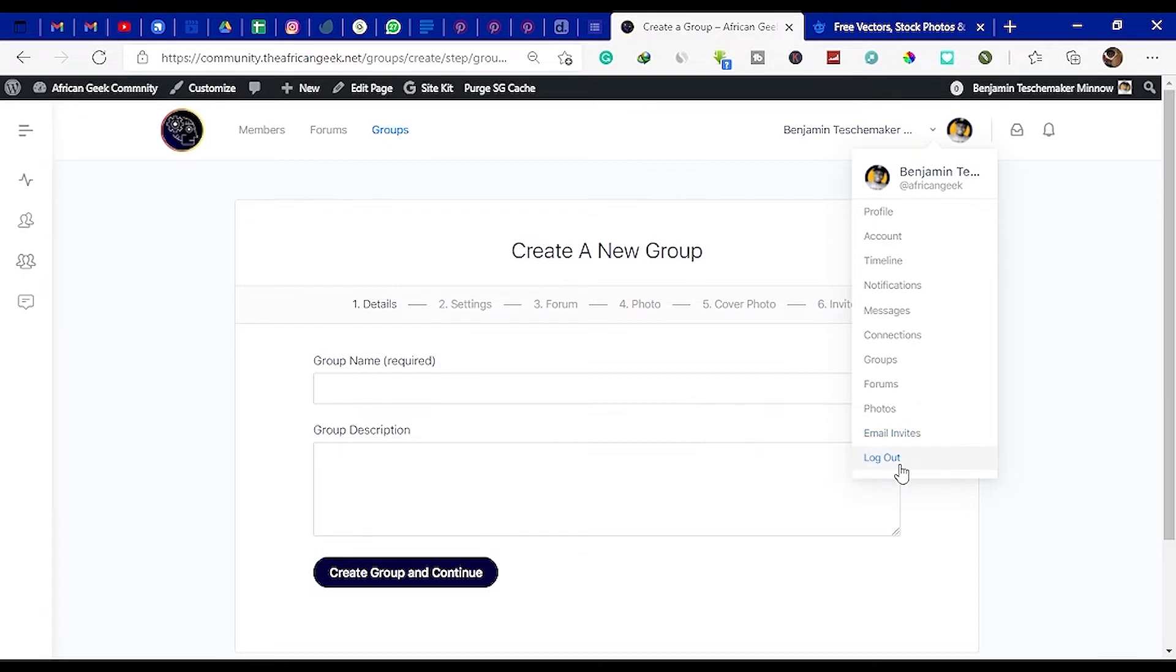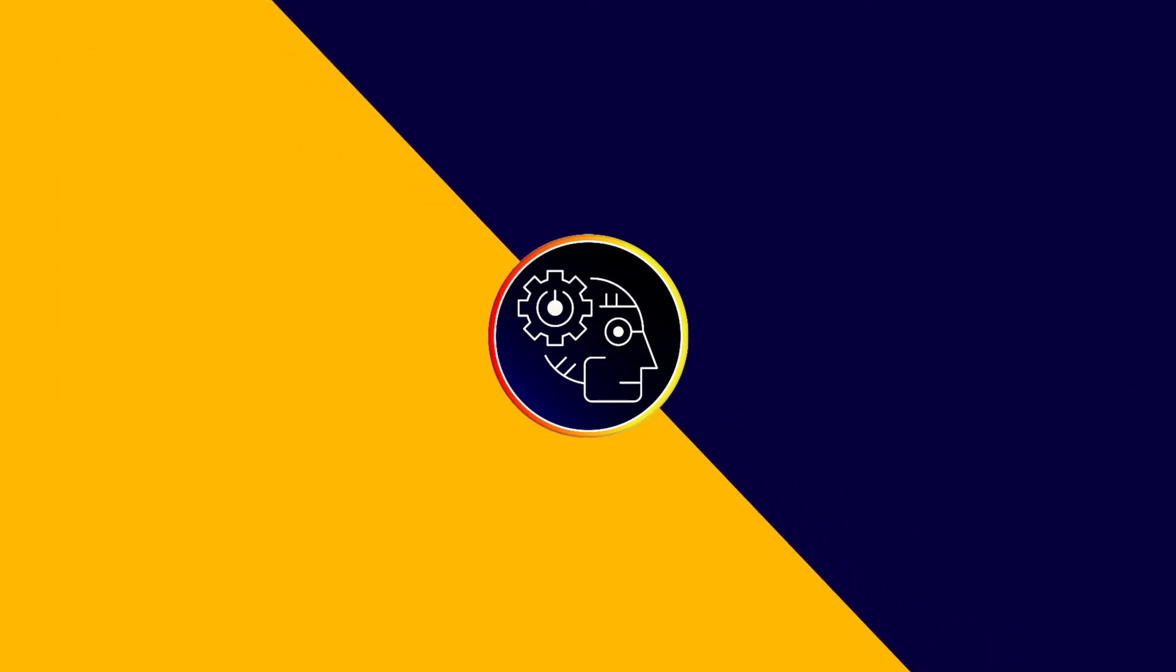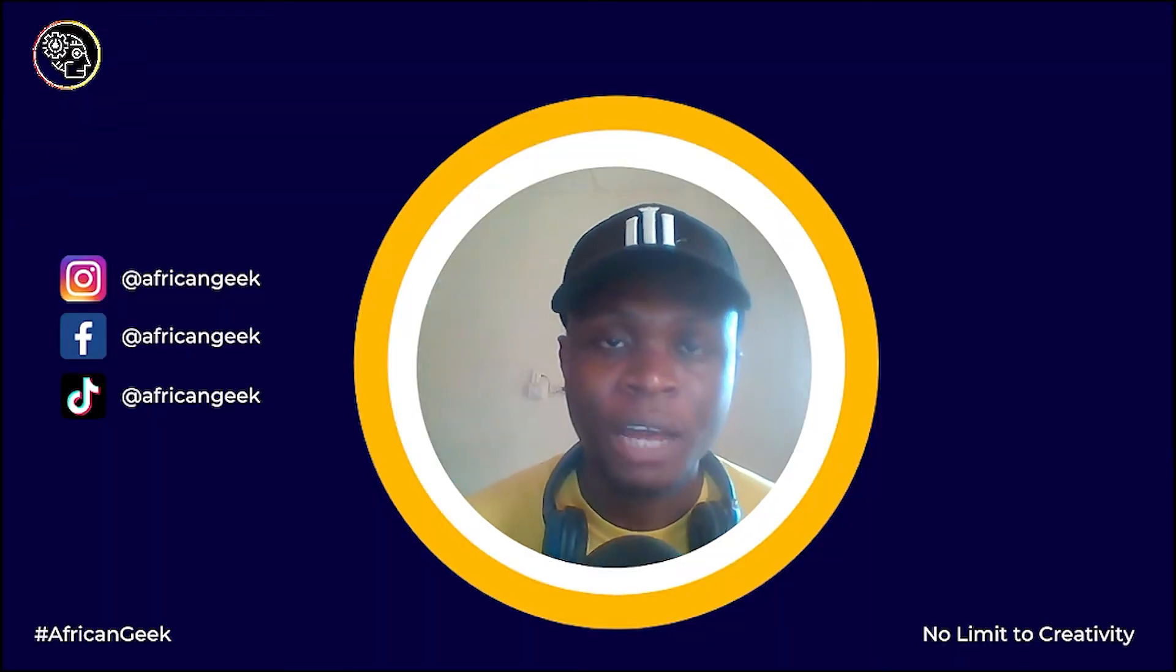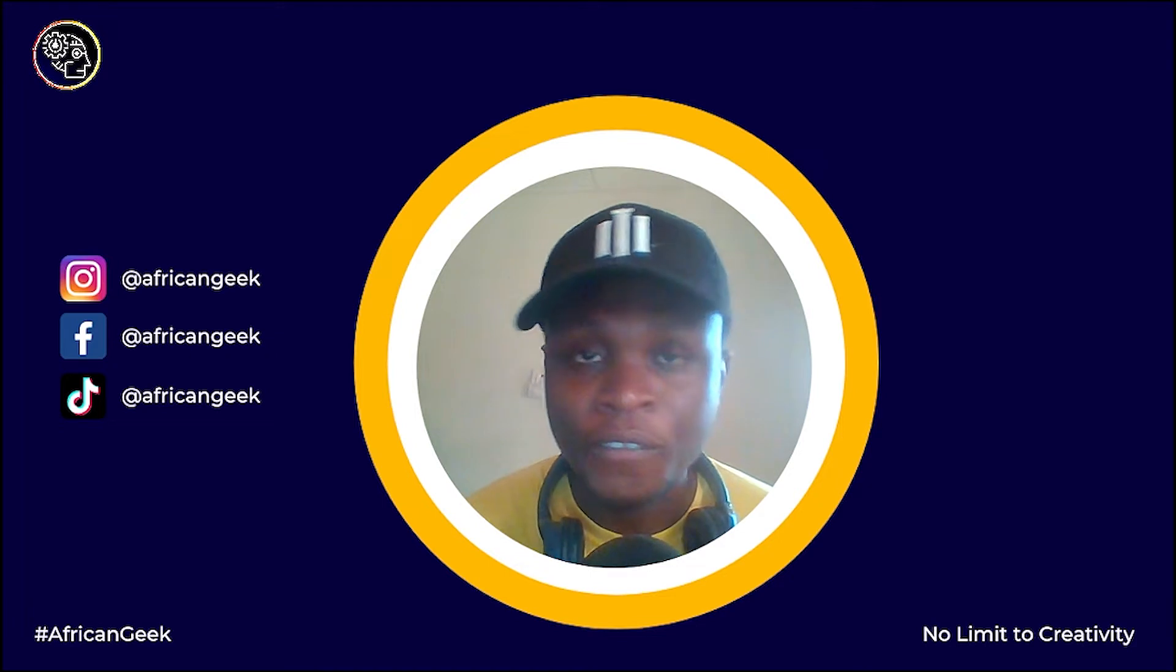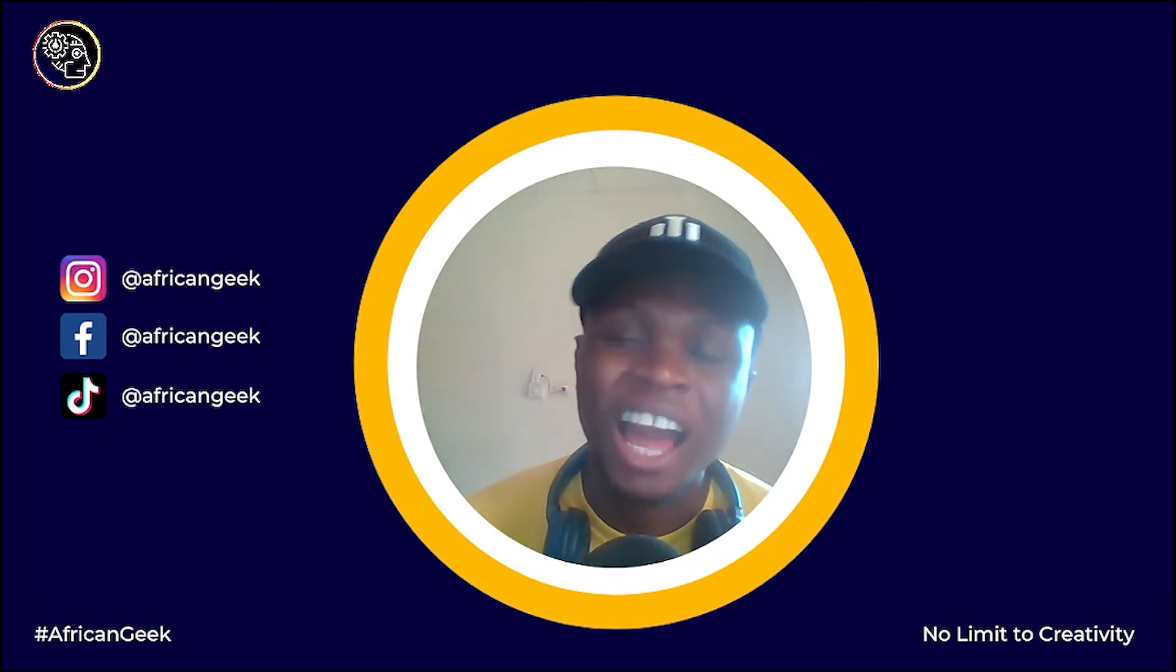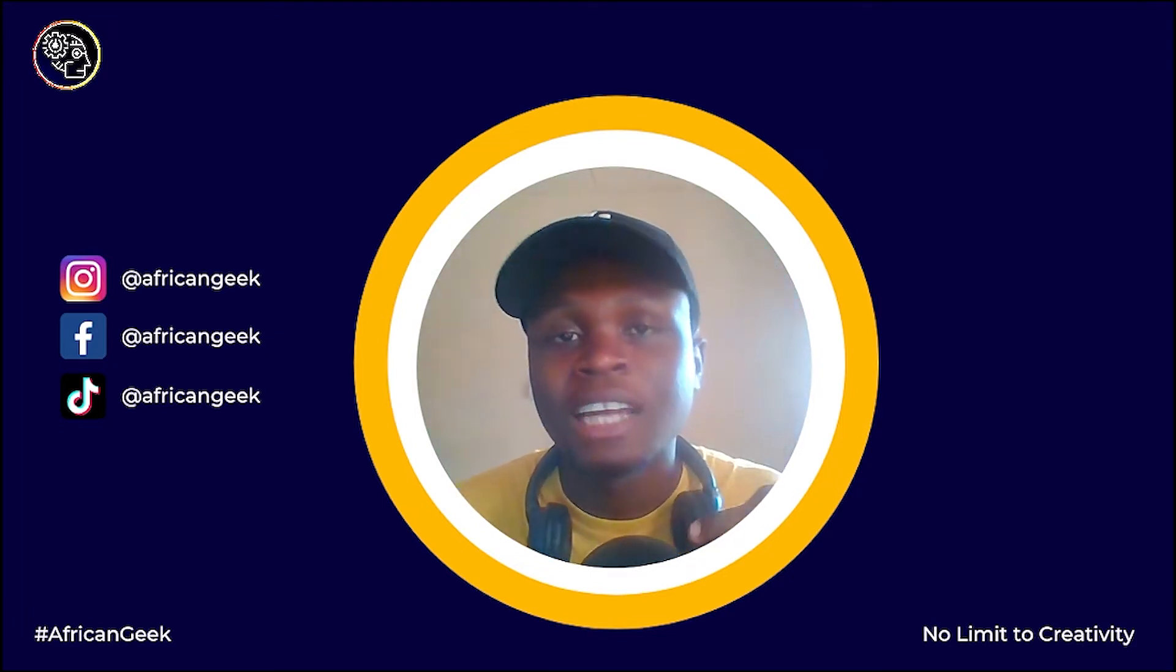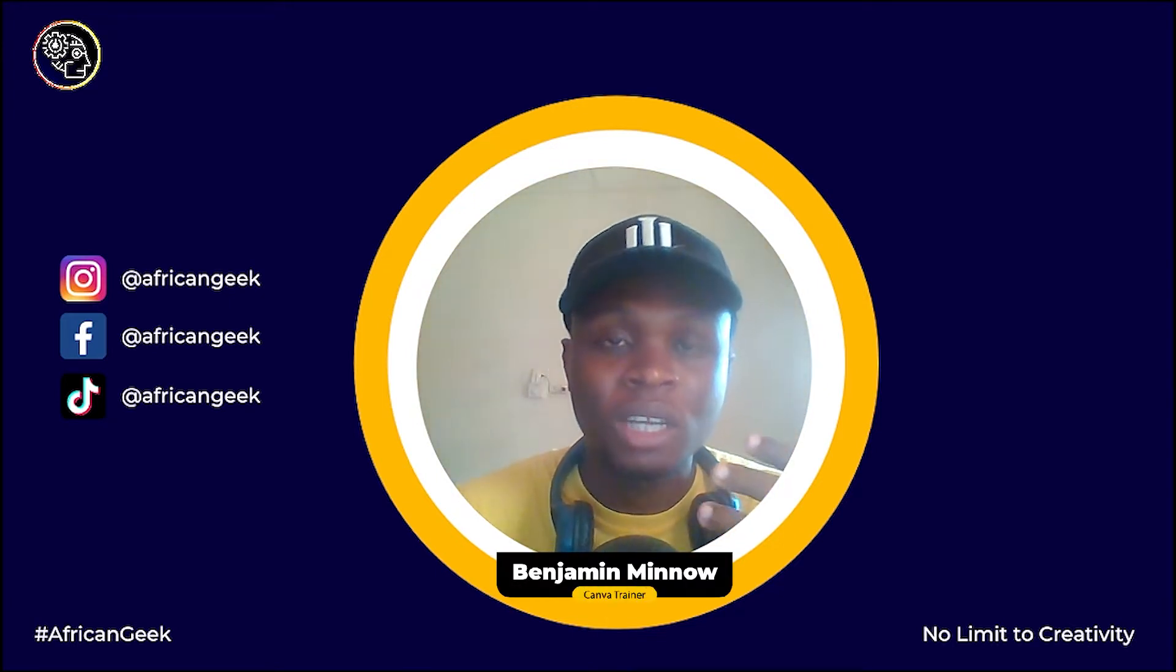To get started, find the link in the description box below and sign up today. Hey everyone, this is Benjamin here from the African Geek and you are welcome to this fantastic video inside of Canva. Today we are going to learn how to present our Canva designs in a more professional way to our clients.